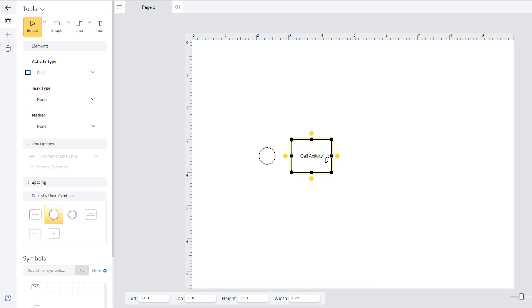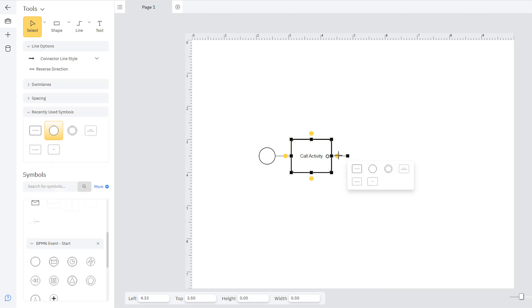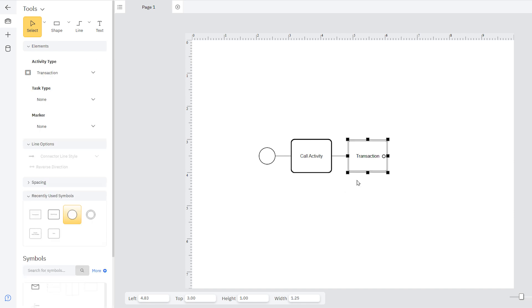This menu is pre-populated with the most common symbols for the selected diagram type. The options will change over time to symbols you often use, so you'll always have what you need at your fingertips.